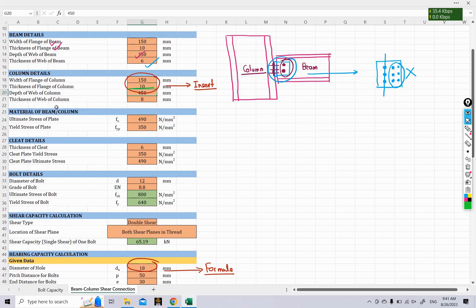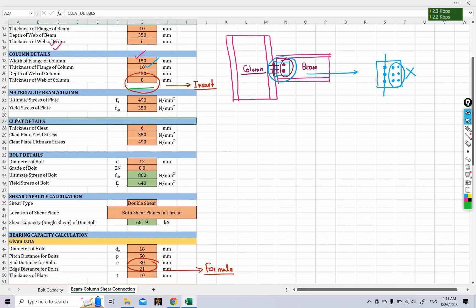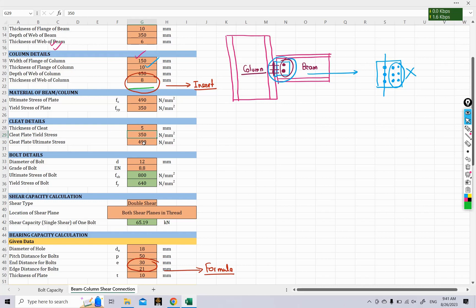For material details of beam and column, we assume an ultimate stress of 490 MPa and a yield stress of 350 MPa. For the cleat, we use a thickness of 5 mm, and the cleat material has the same yield stress of 350 MPa and ultimate stress of 490 MPa.